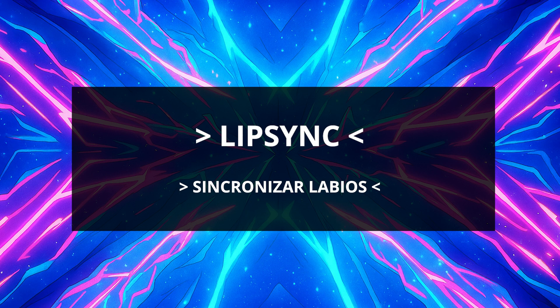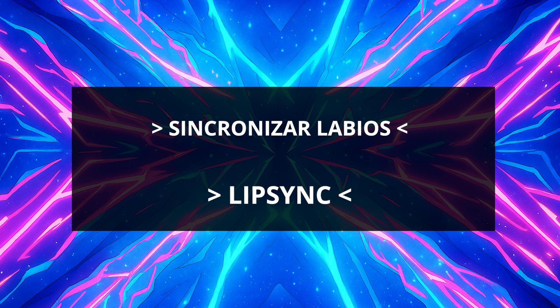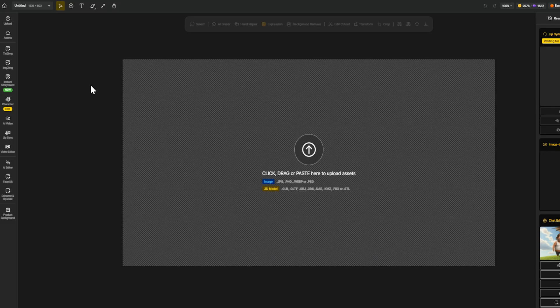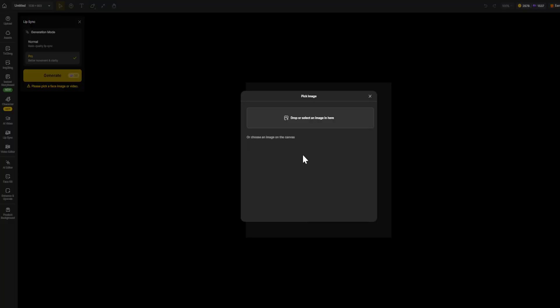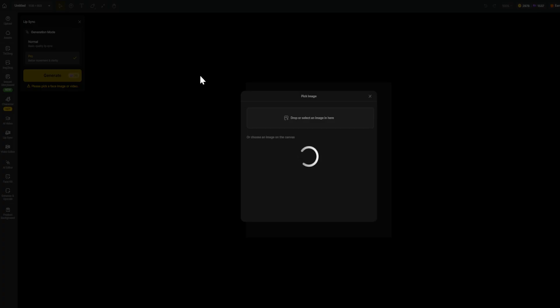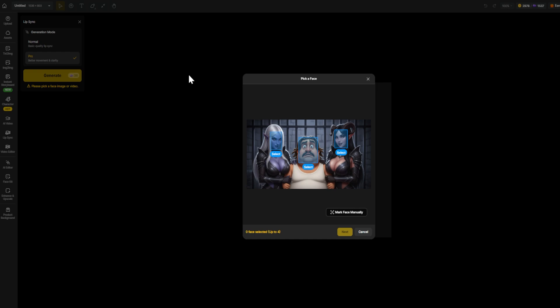What if I told you that you can make multiple characters talk at the same time, automatically? Zine.ai just launched a brand new multi-lip sync feature that lets you animate the mouths of up to four characters in the same scene, perfectly synced to the dialogue you choose. Yes, you heard that right — up to four characters speaking in sync, each with their own voice.